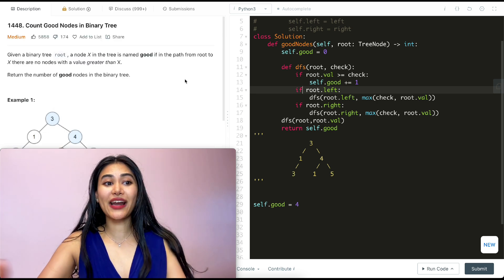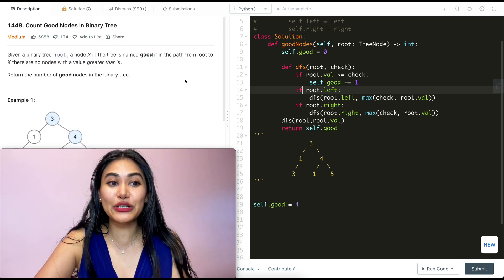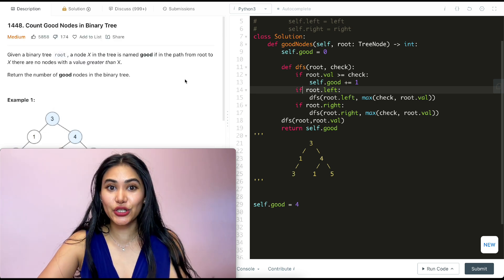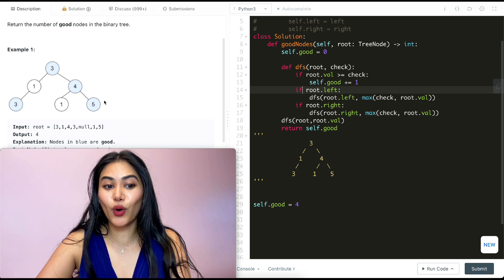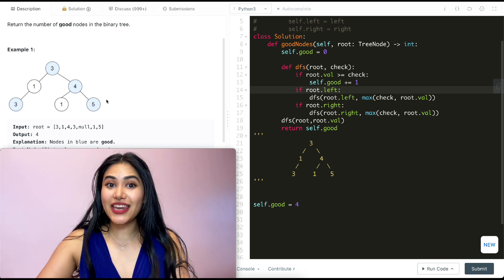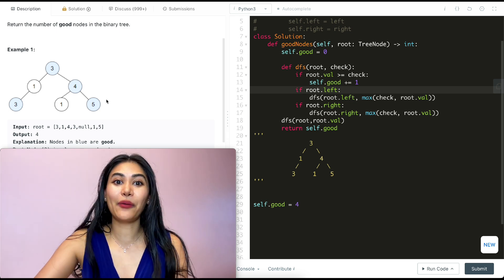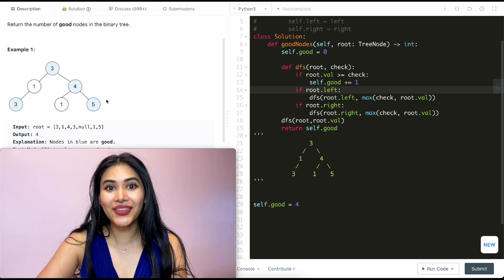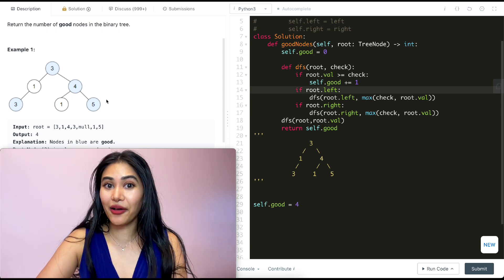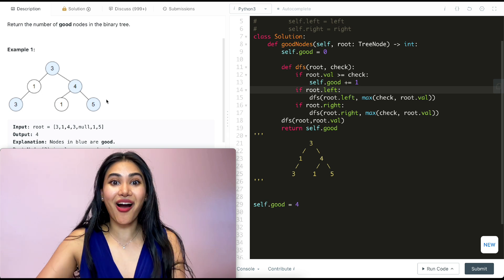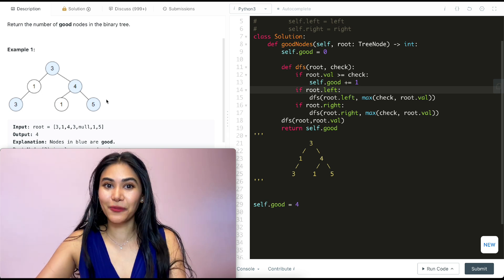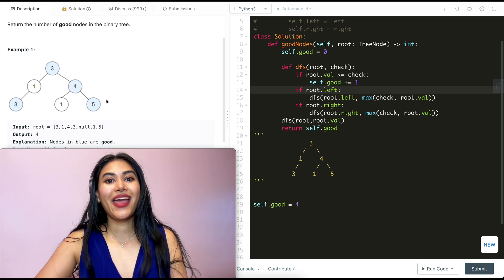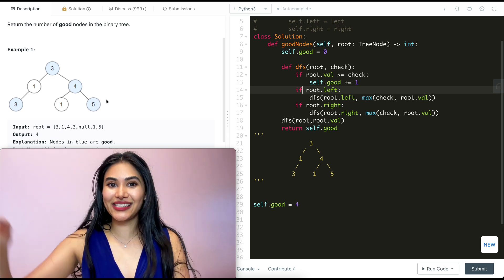We just went ahead and solved 'Count Good Nodes in Binary Tree' and did a walkthrough with example one. If you have any questions, let me know down below — I will answer all of them. If this video was helpful, like, comment, share, and subscribe. It really supports the channel. And as always, I will see you in the next one.